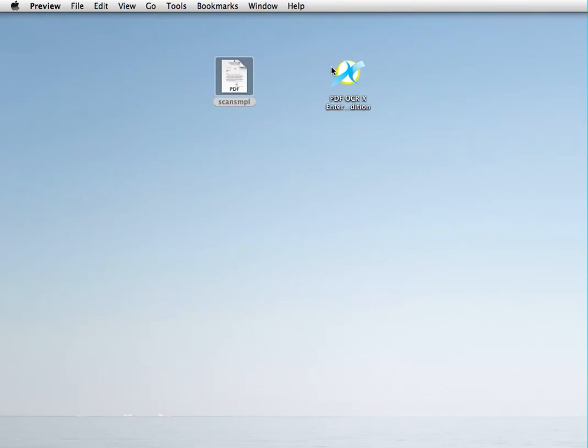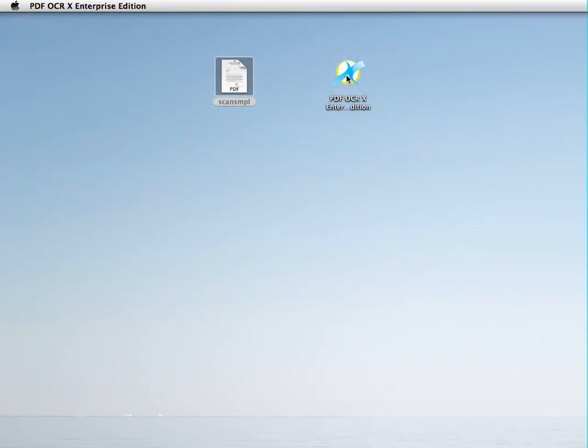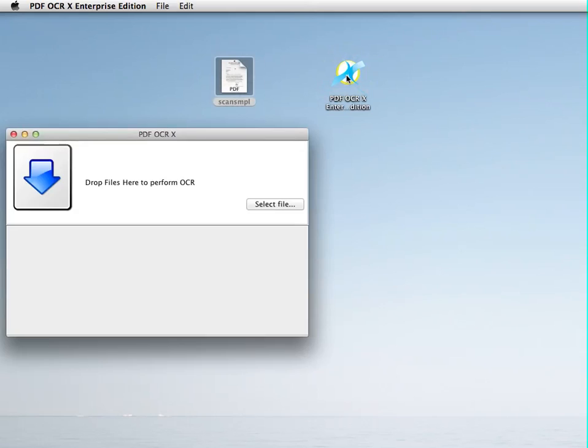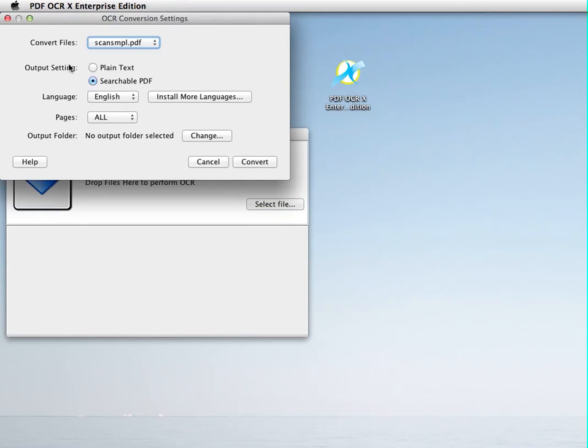So I'm going to use PDF OCR X to make this searchable. I'll drag this onto PDF OCR X, and it's going to ask me for my conversion options. I can either choose plain text or searchable PDF. I'm going to use searchable PDF for now.